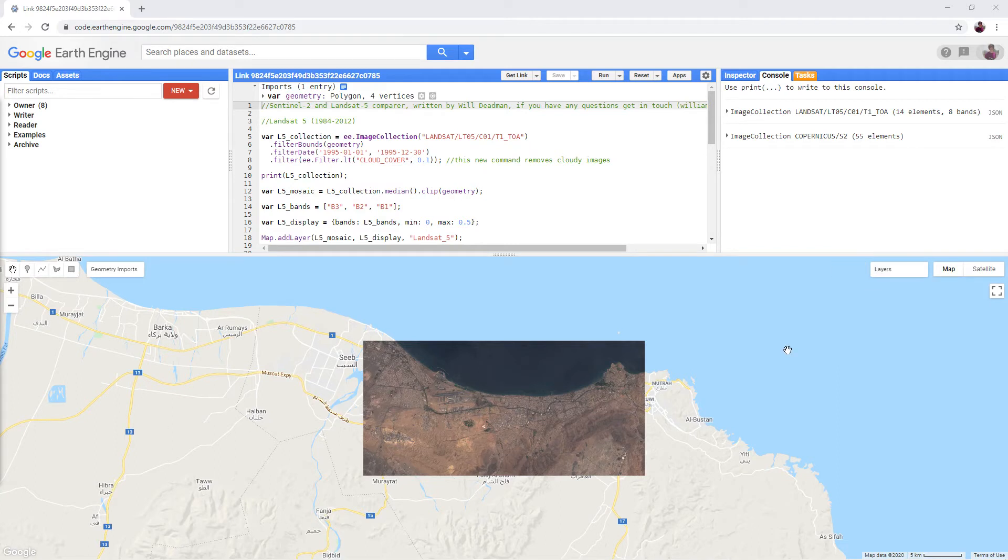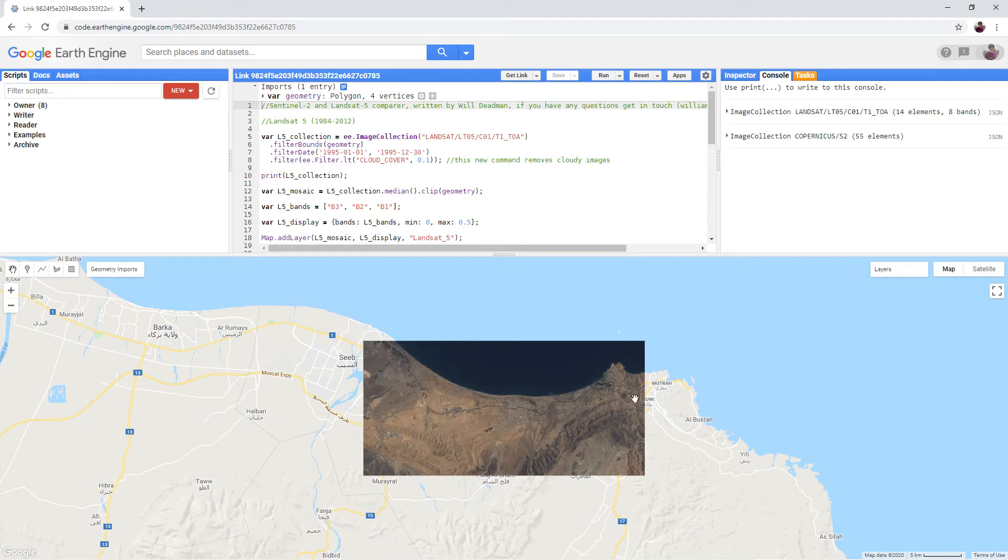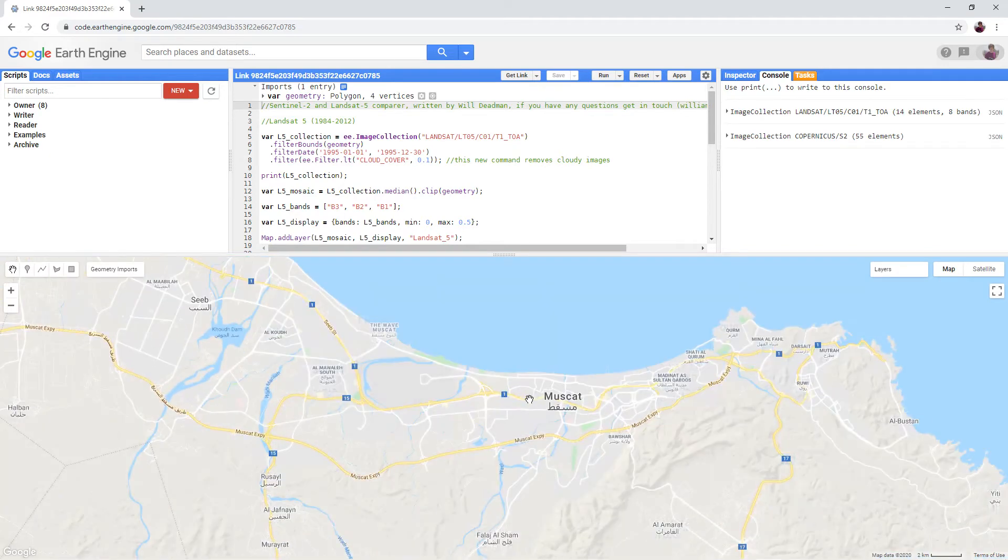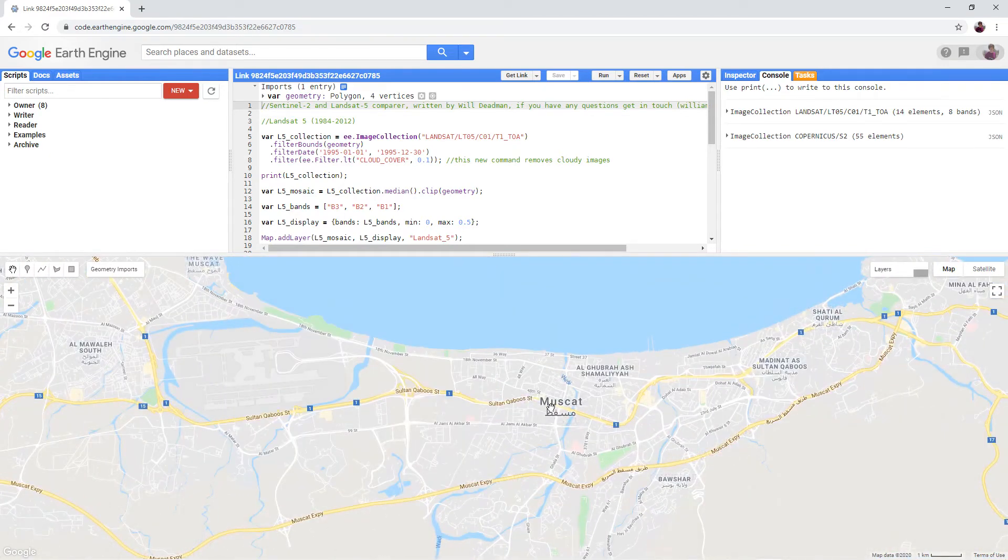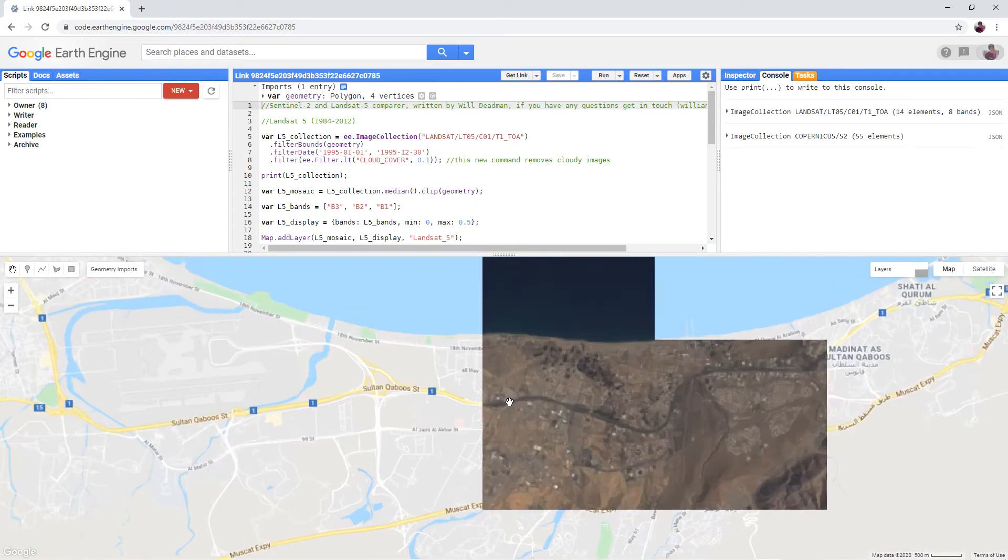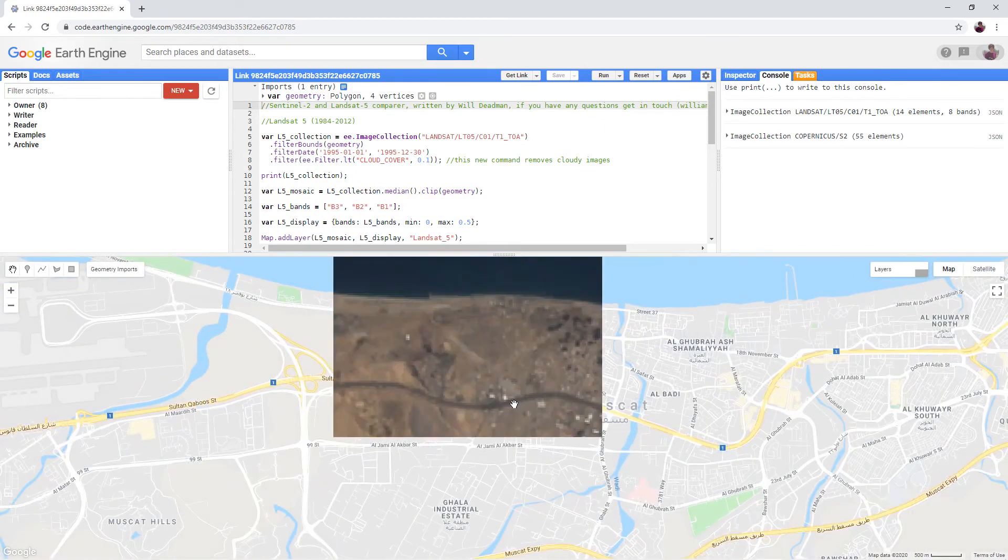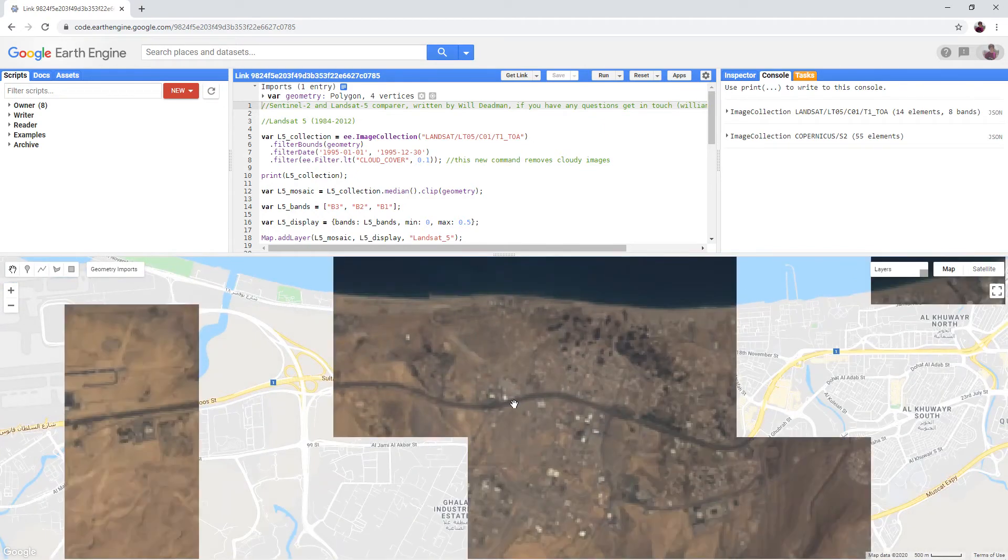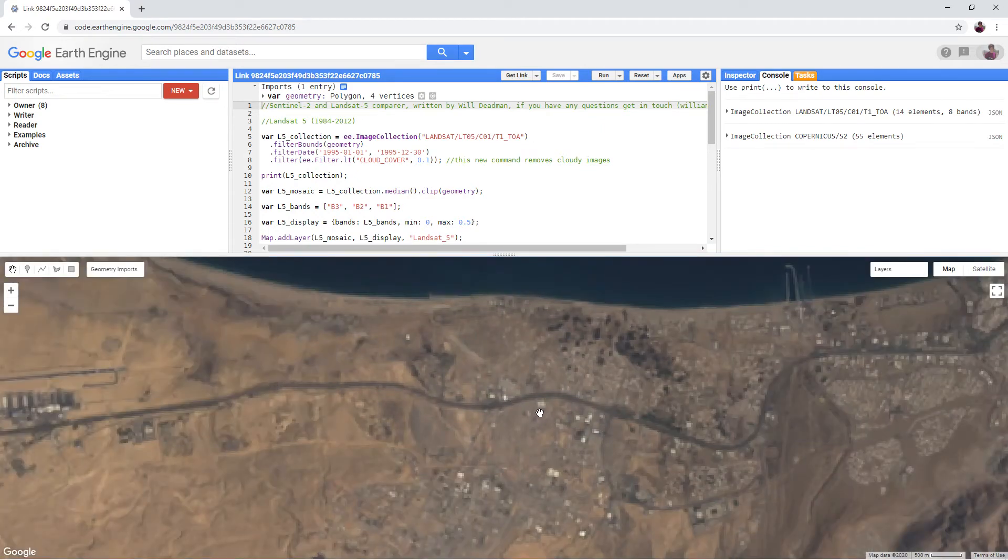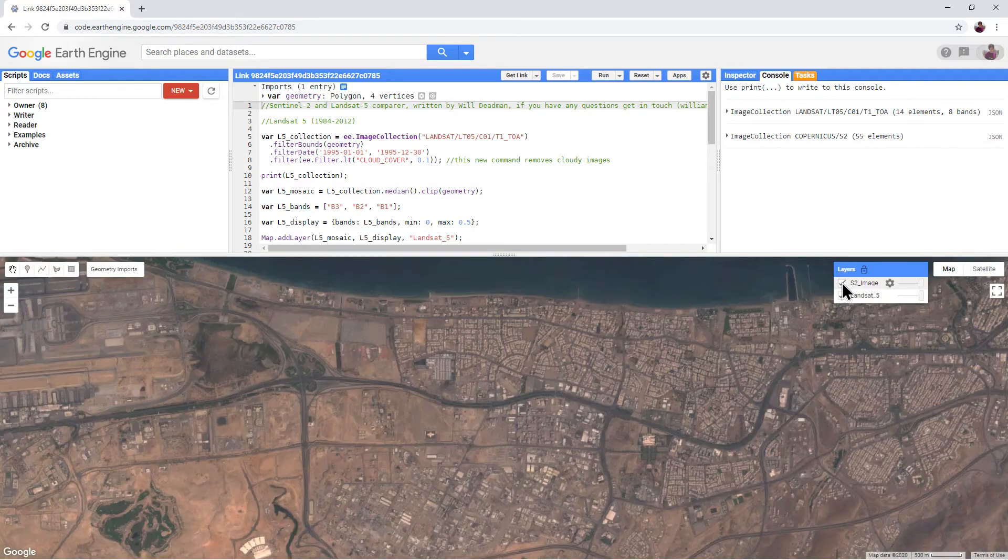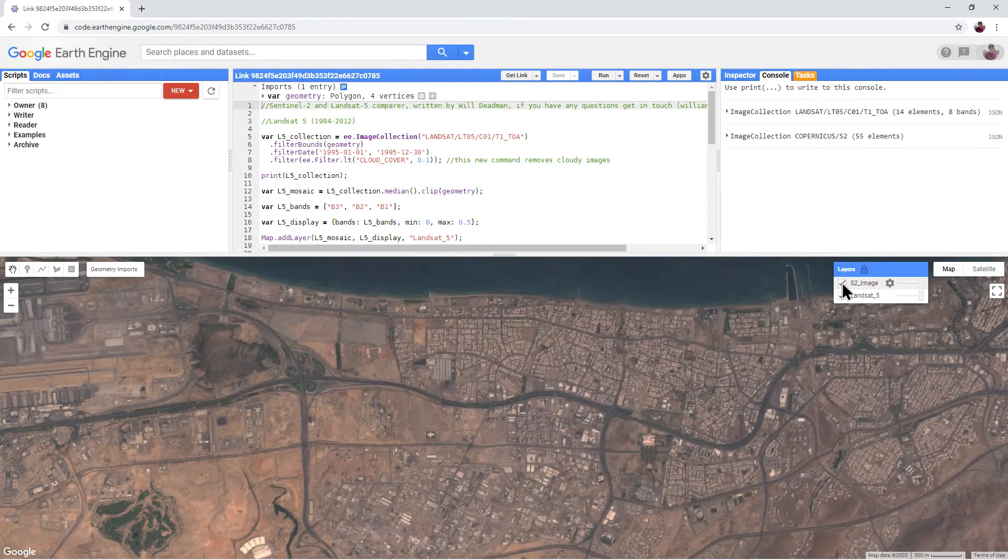Turn off the Sentinel-2 image by clicking the tick next to it and then zoom into the imagery to compare the two data sets. You can see that Muscat has grown enormously between the two dates.